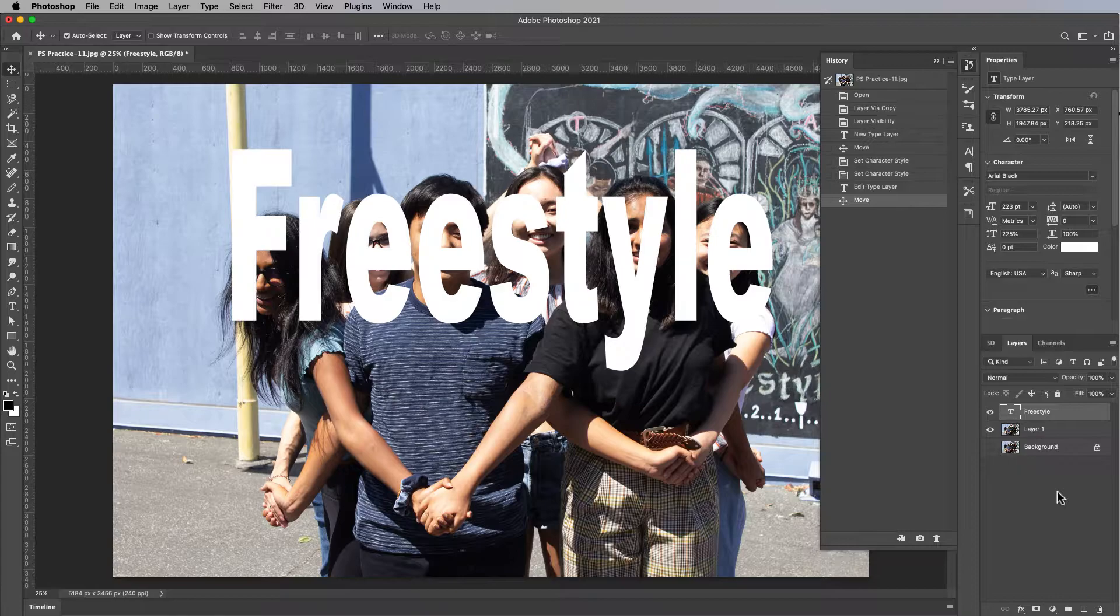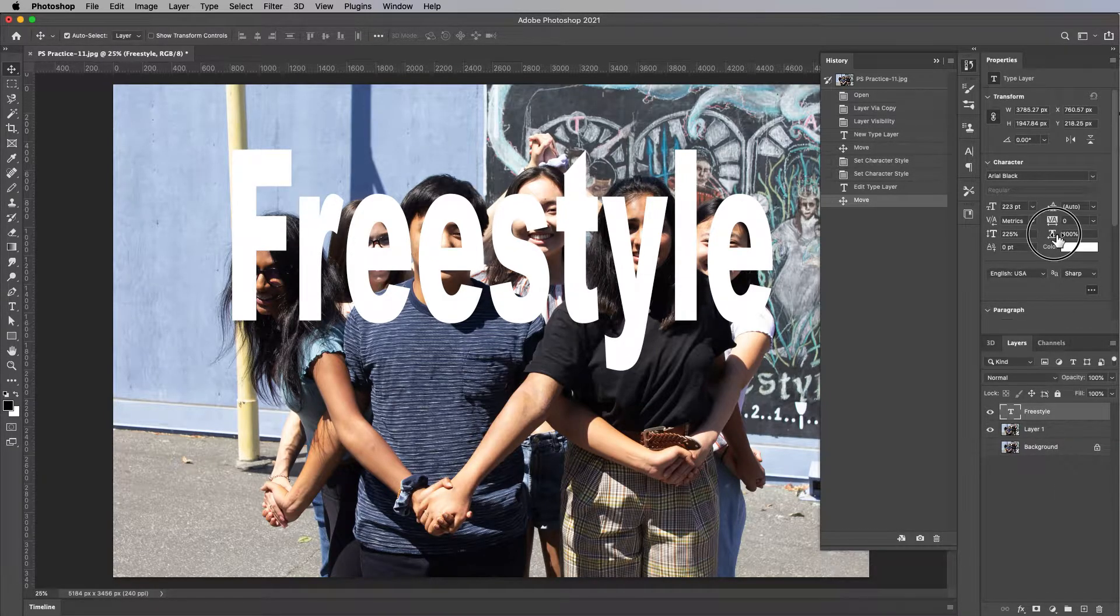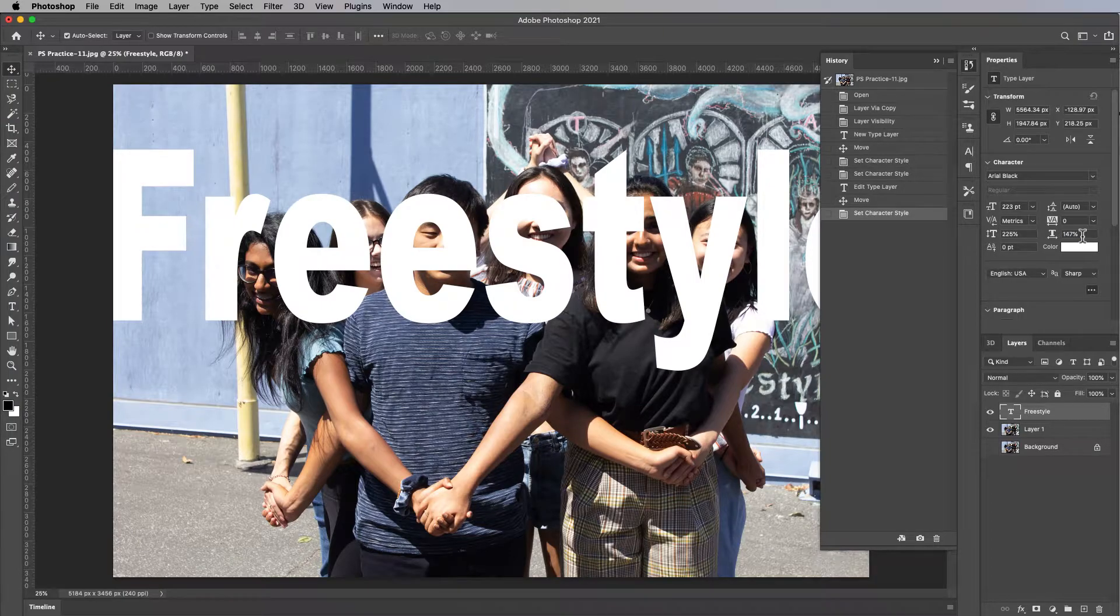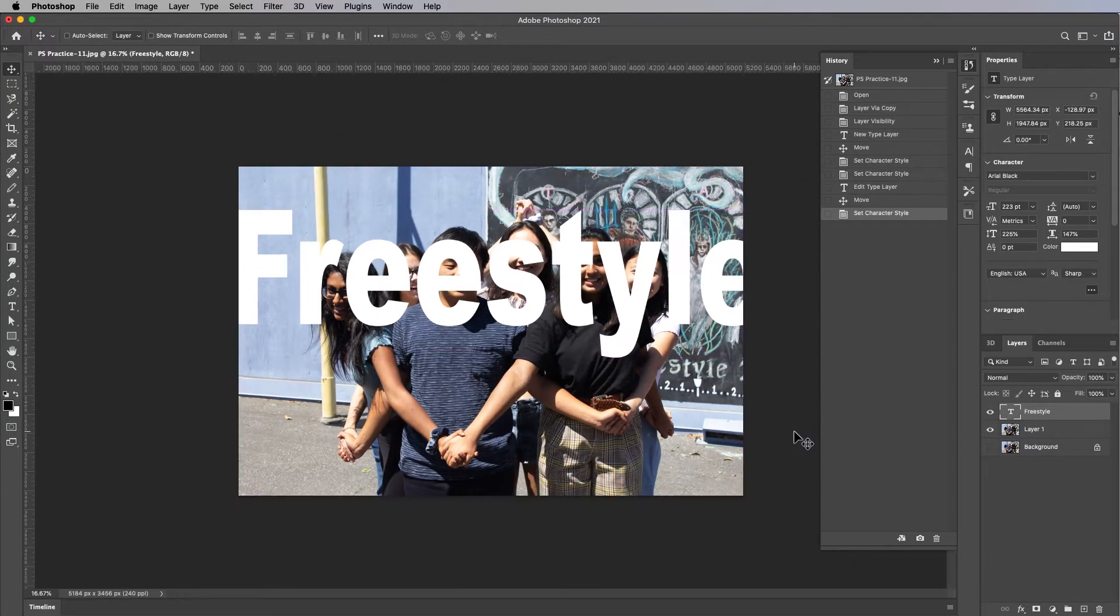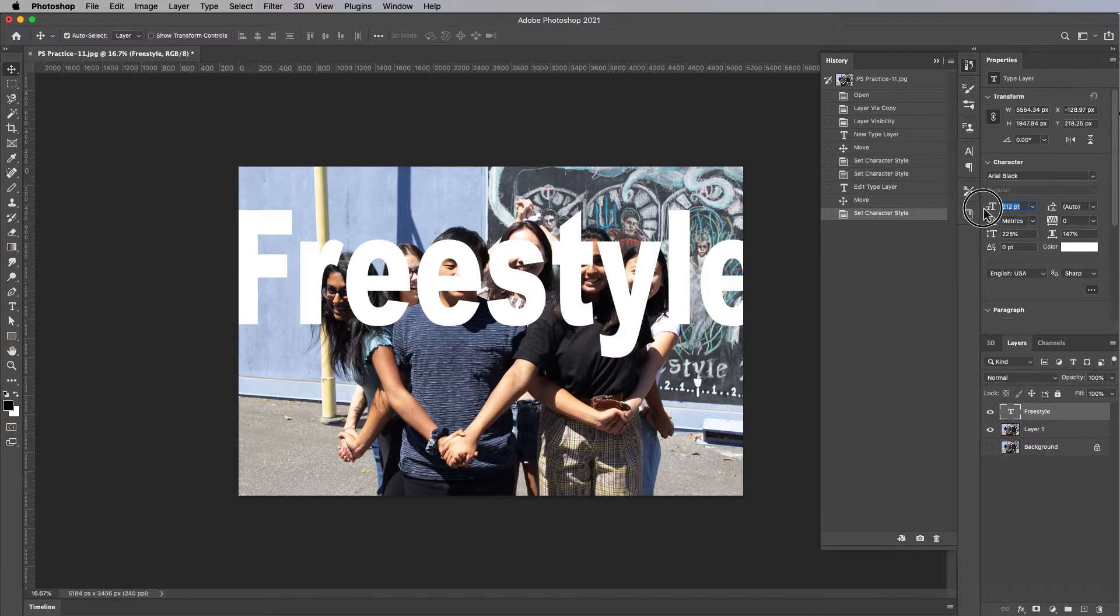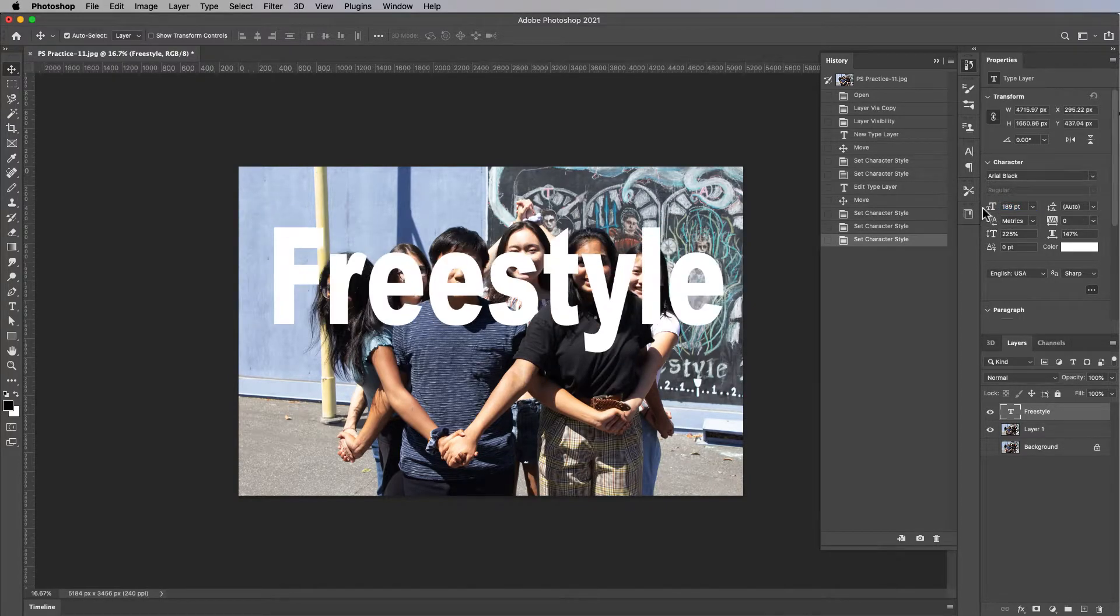So now we want their faces to come through the text. In fact, let's make it a little fatter. So let's take this thing, make these fatter. Maybe that's too fat, too big. It's got to fit within the picture. Something like that.